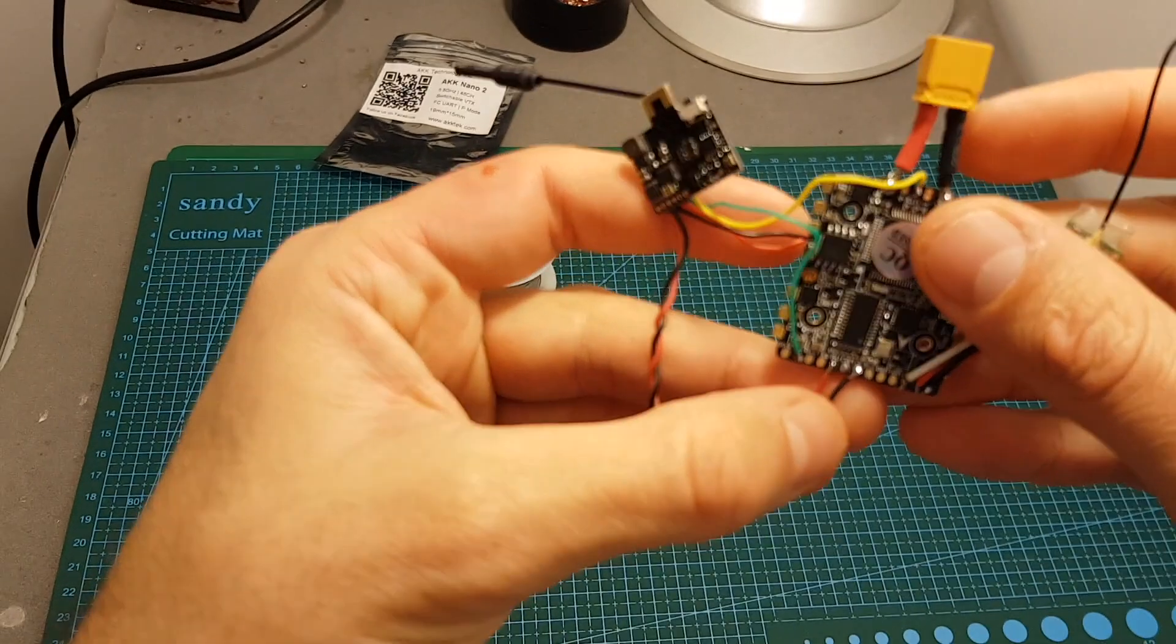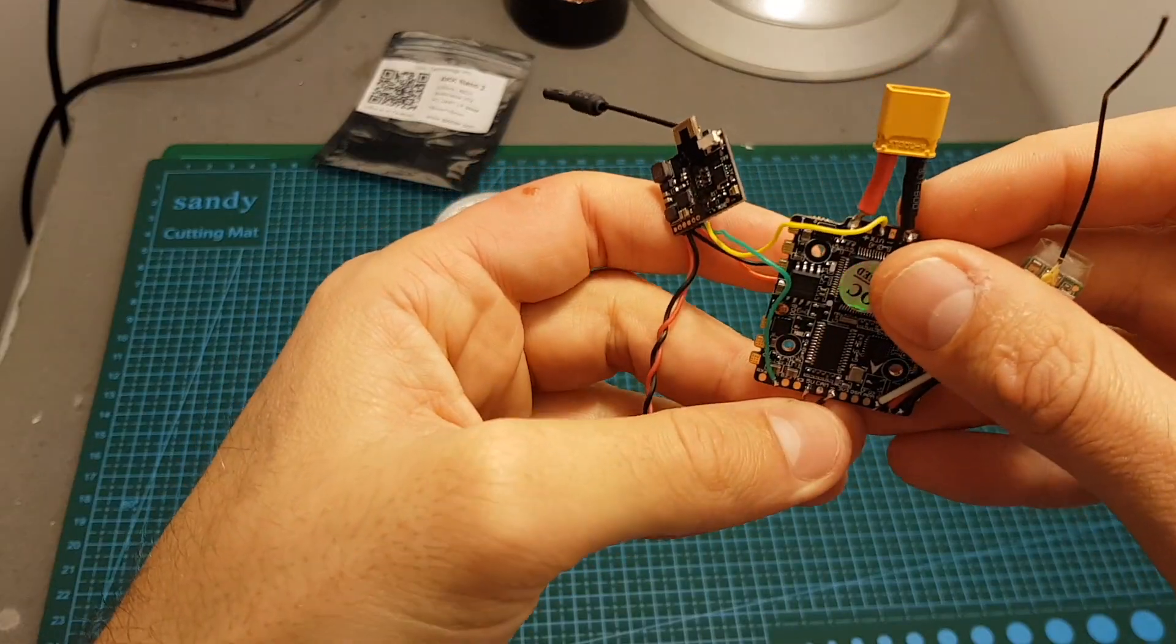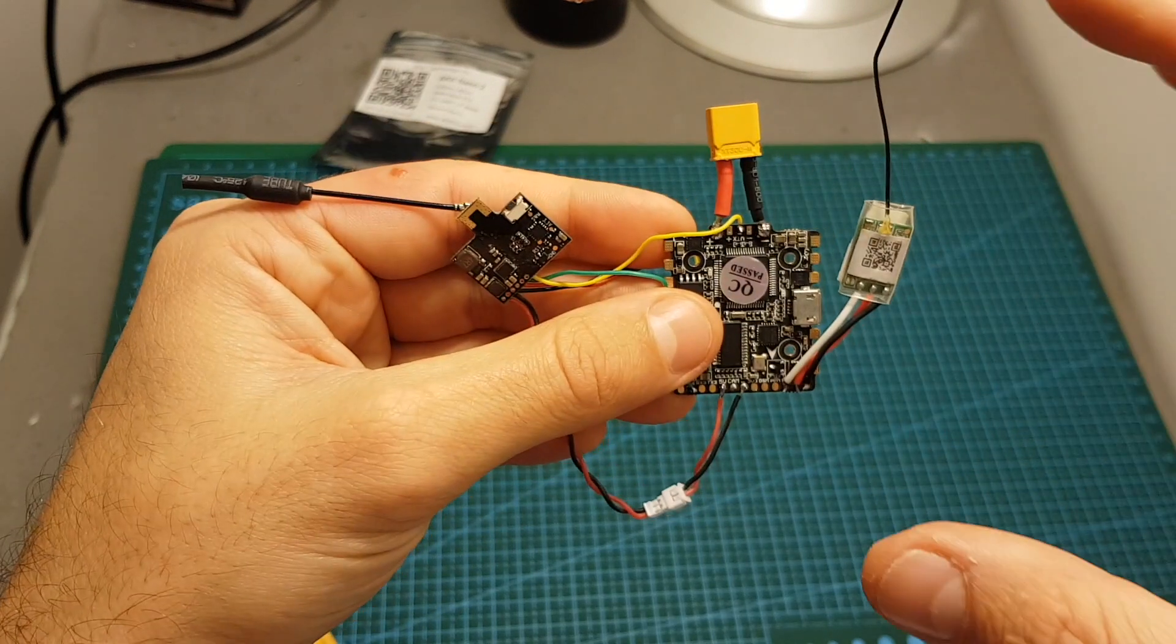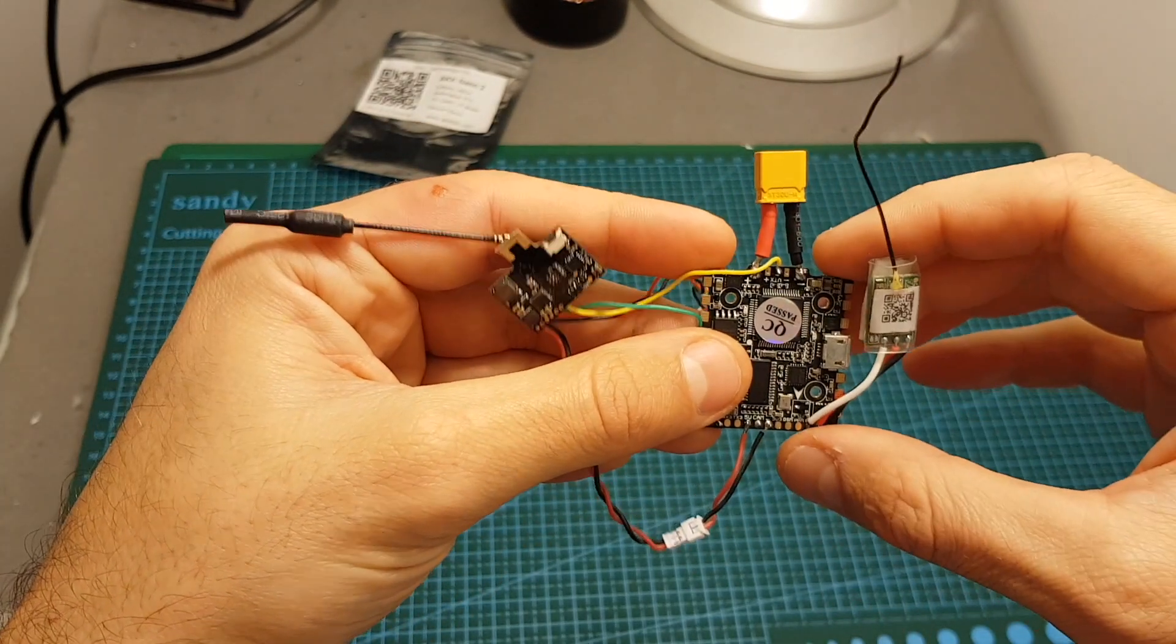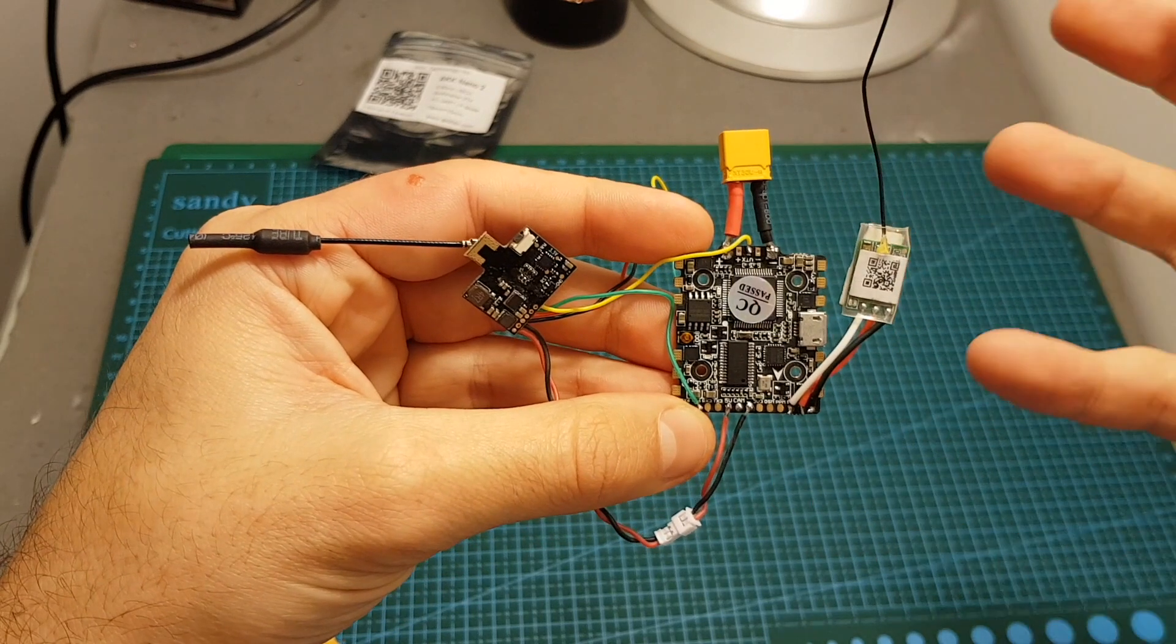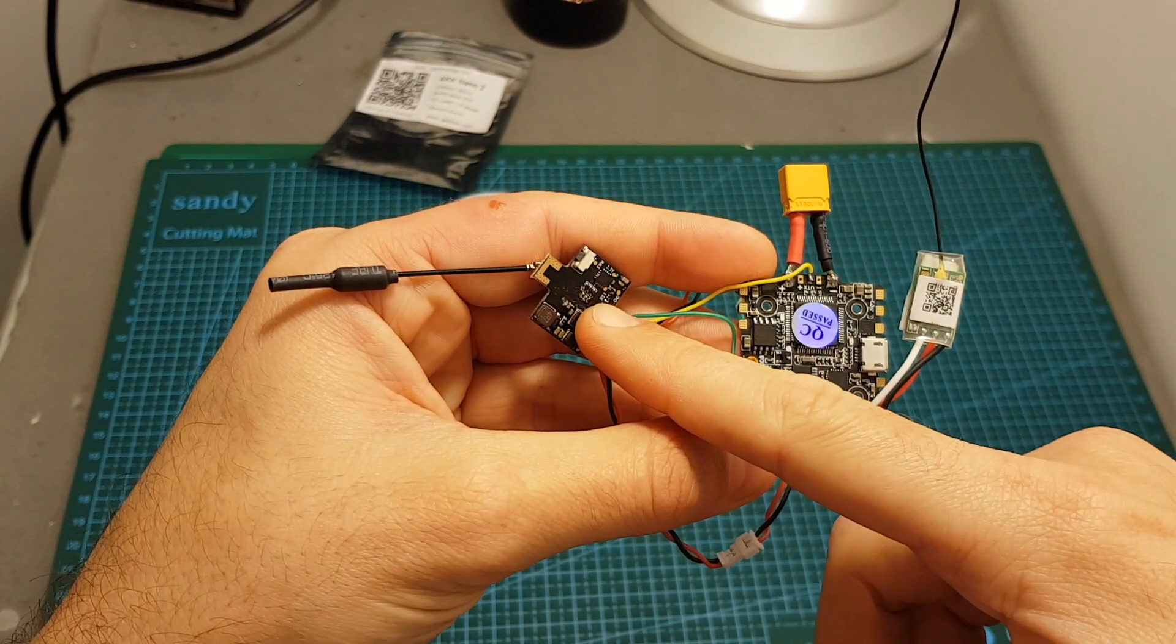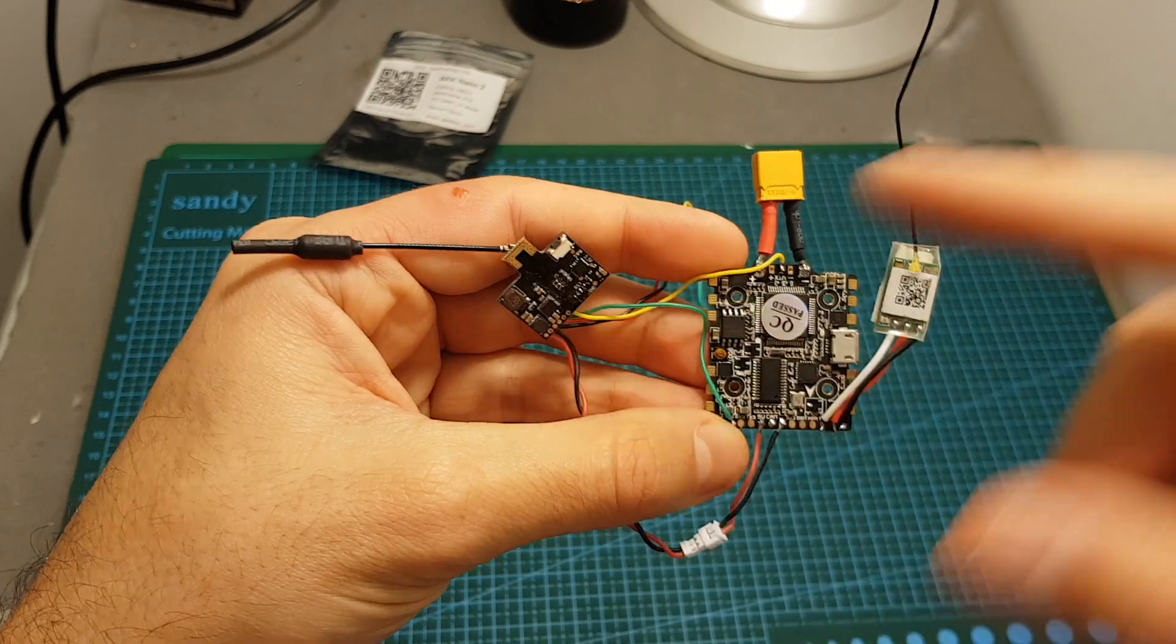I connected the plus 5 volt and the ground to the camera ports over here and this is just for testing. Just be careful when you're connecting this VTX to make sure it's connected to an output source which is within its working voltage range otherwise you're going to fry the VTX.